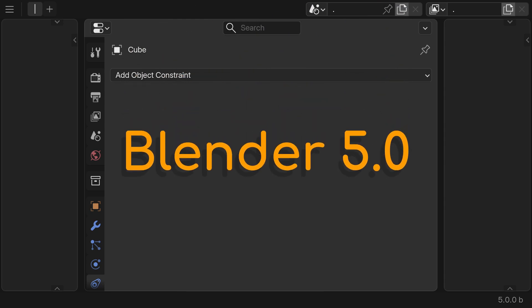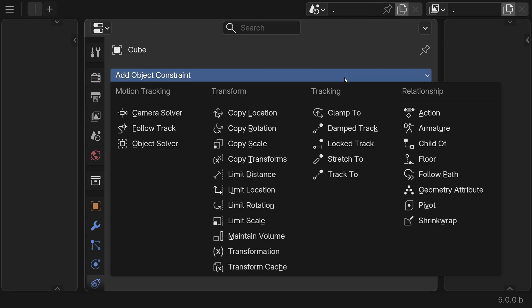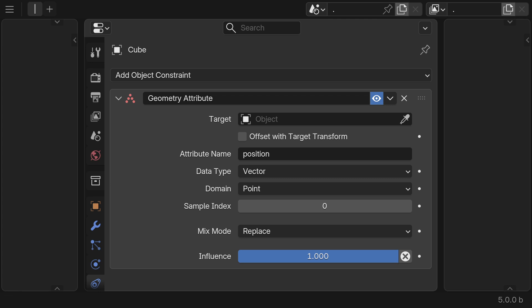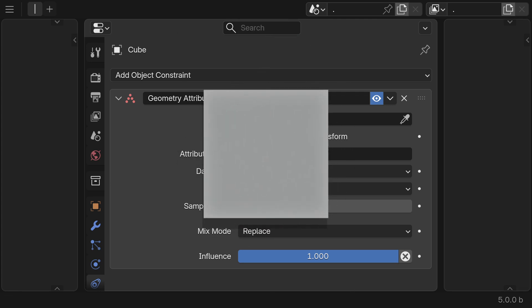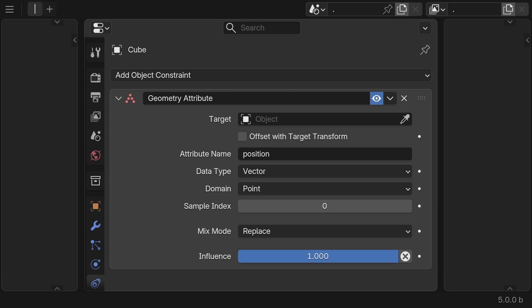In Blender 5.0, a new constraint was added, the geometry attribute constraint. This constraint allows you to directly manipulate an object's location, rotation, and scale using attributes from geometry.